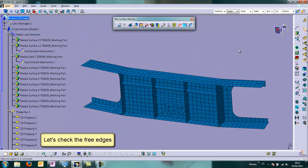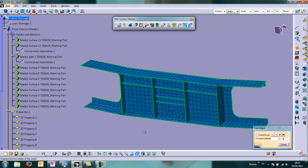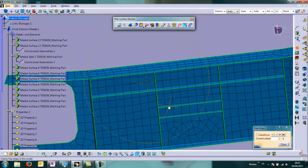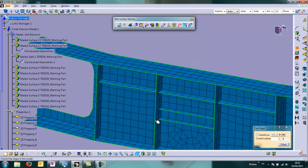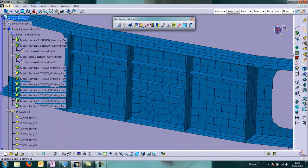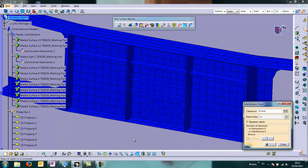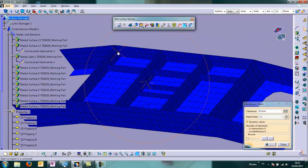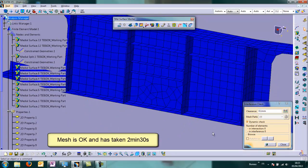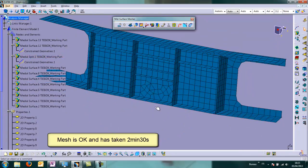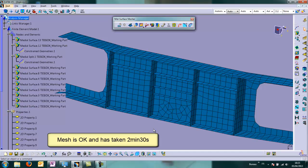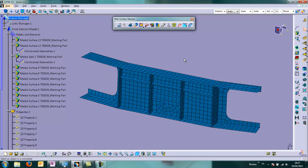So we'll check now the three edges. That seems OK. All the nodes are merged. Let's check the intersection, important too. Yeah. And the mesh has taken 2 minutes and 30 seconds.